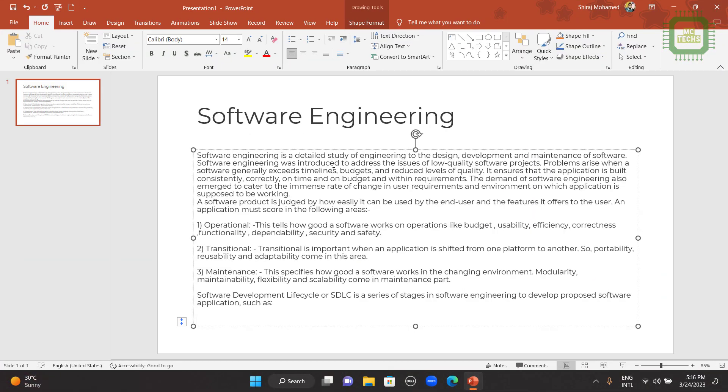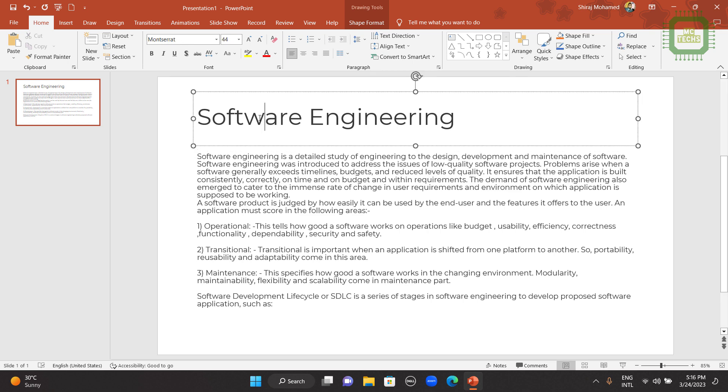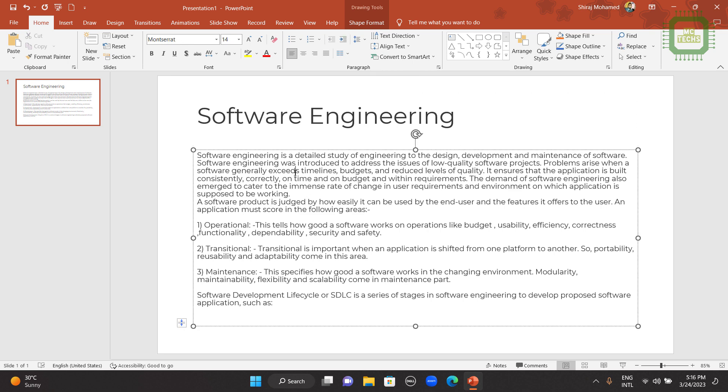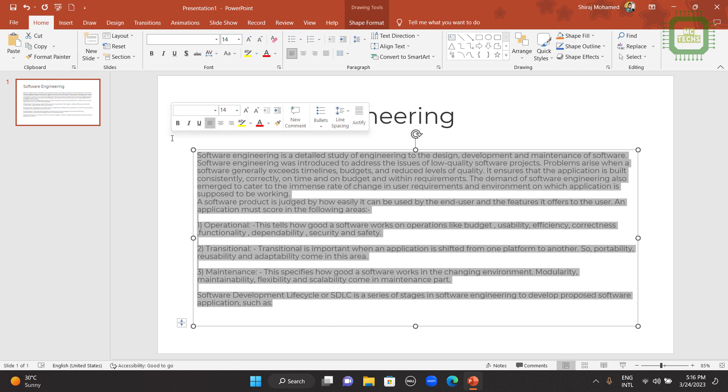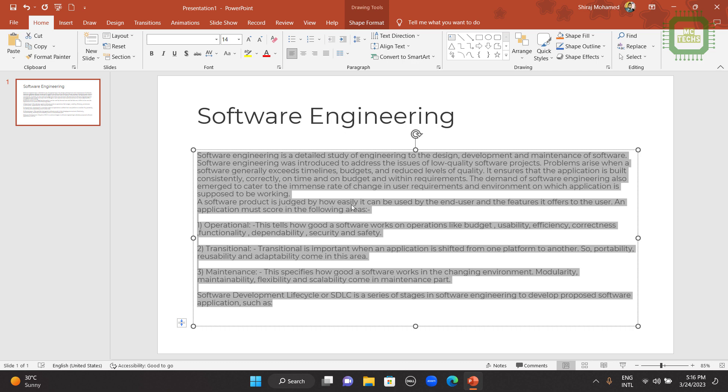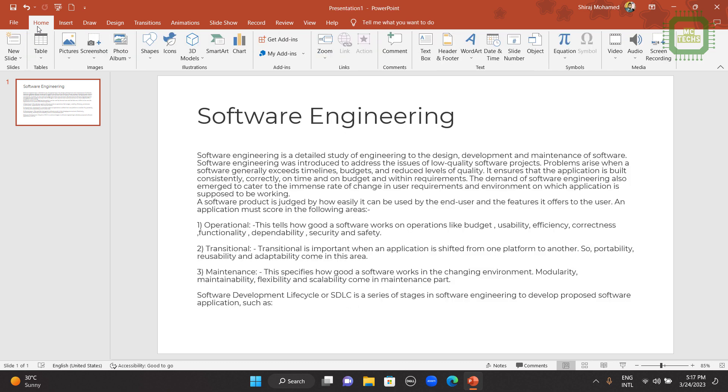I'm going to open this Microsoft PowerPoint. Here you can see the title of this slide and the content of this slide. I'm going to convert this content into word cloud.